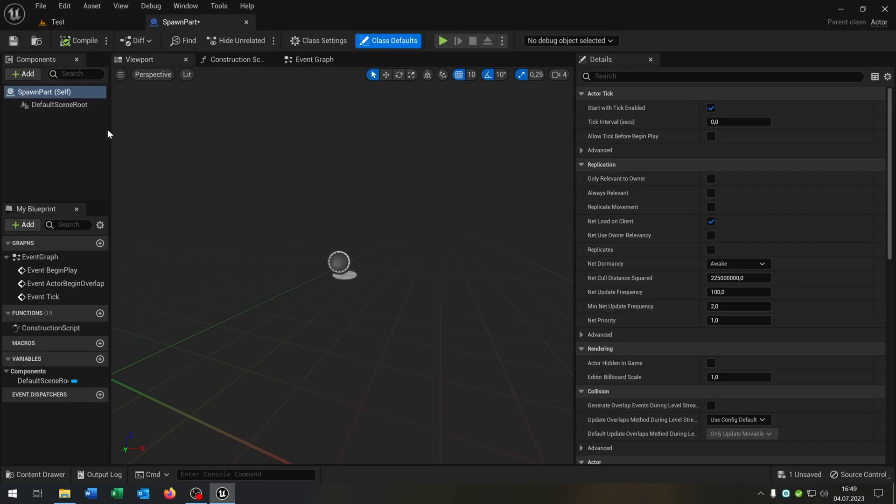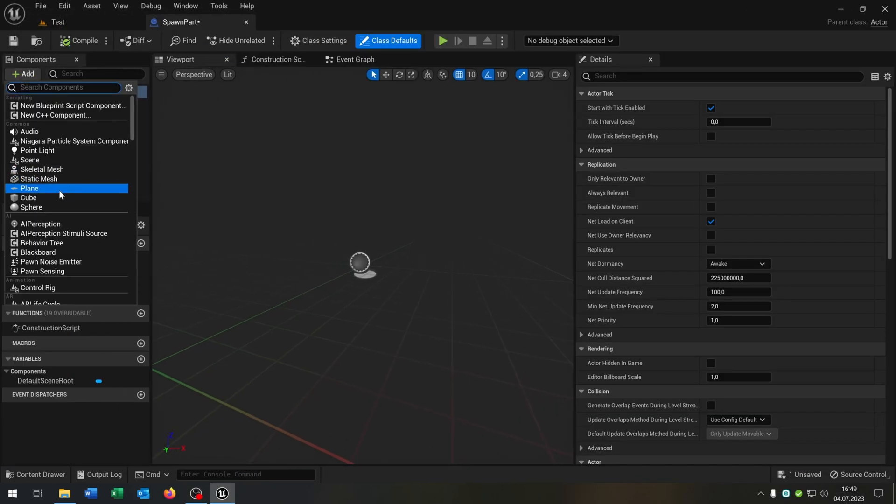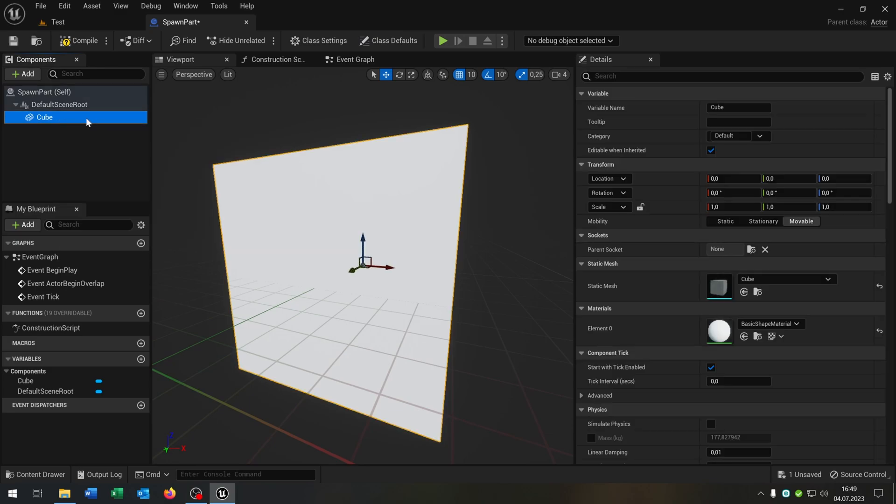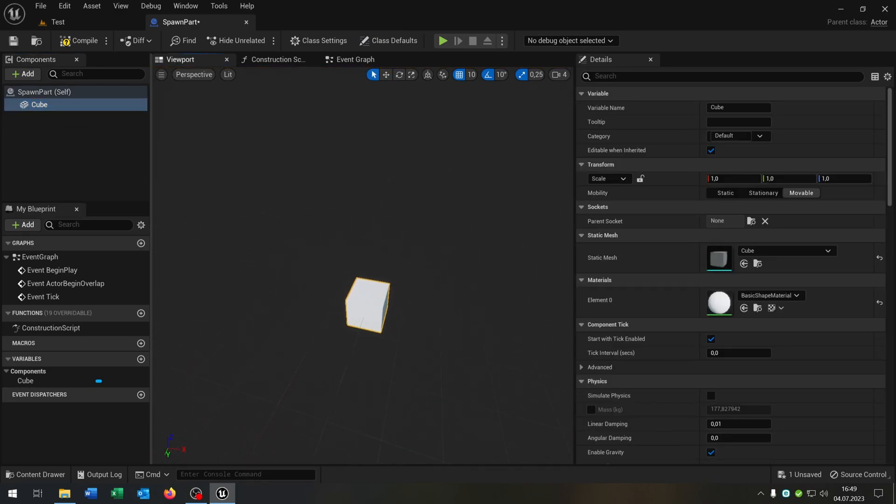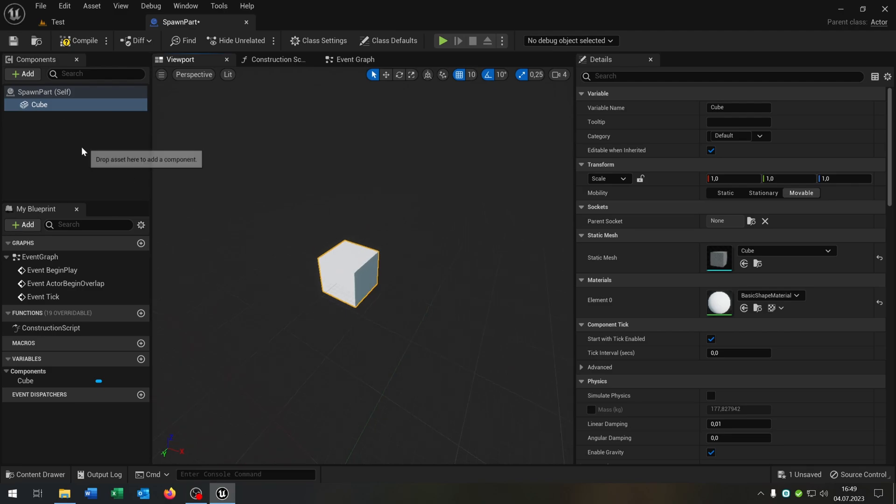The first thing is we add a cube as a root component. The reason for this is that we can manage everything else and move it around without changing the pivot point.